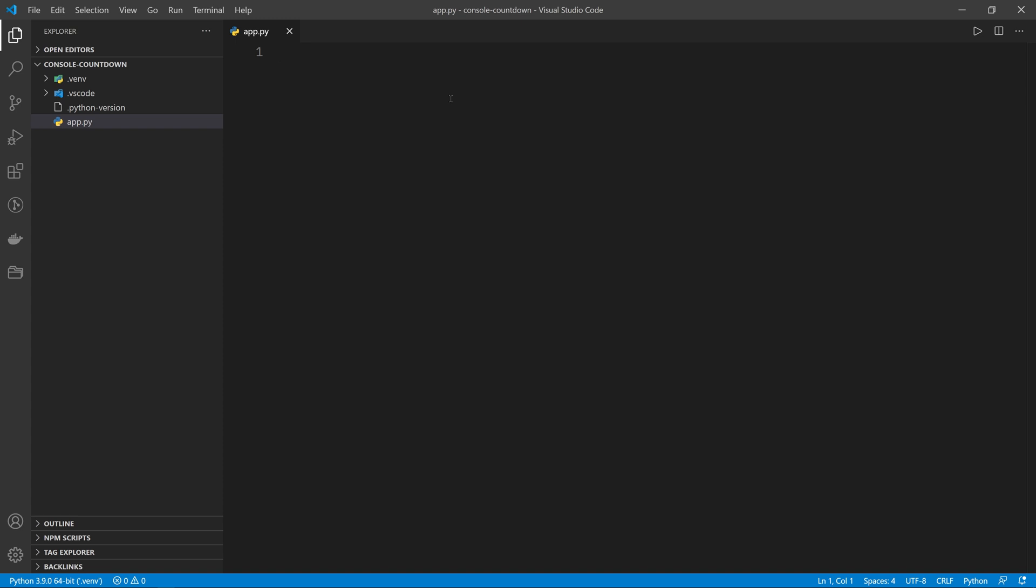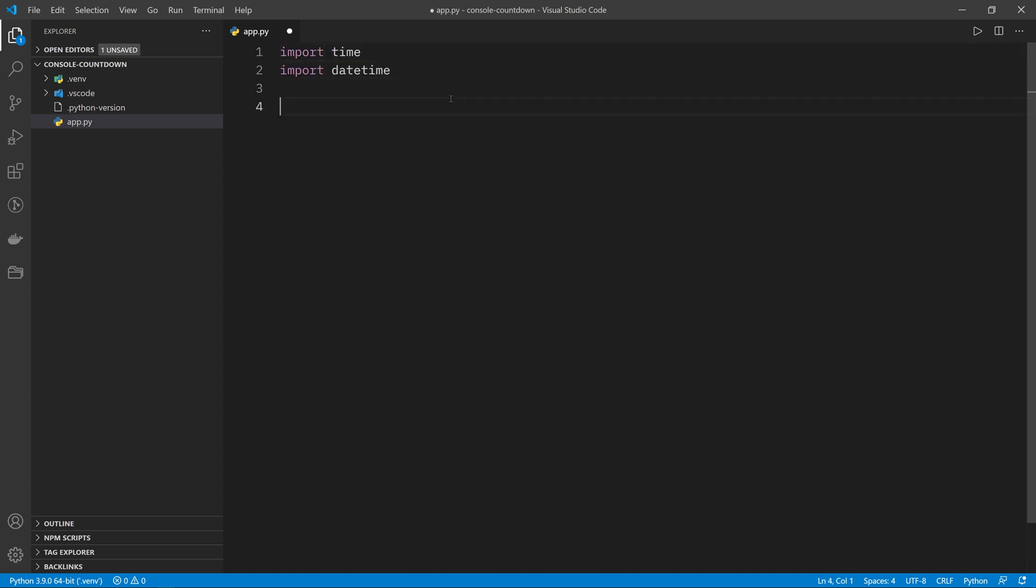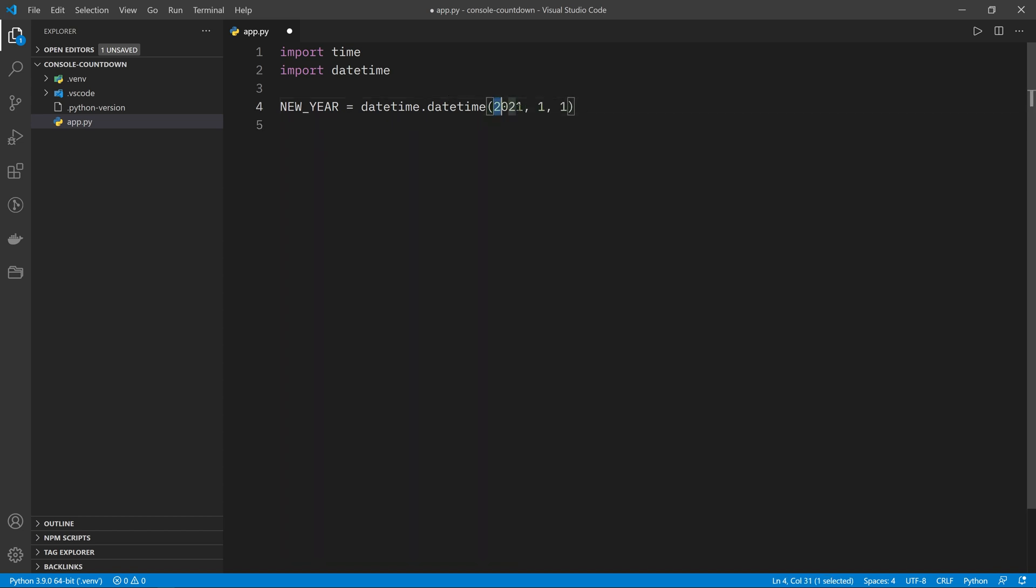The first thing we have to do whenever we want to keep track of time and dates is import the time and the datetime libraries that come with Python. Then we're going to define a couple of constants for the dates that we want to track. The first one is the new year, which is going to be a datetime.datetime object for 2021, 1, 1, which is the 1st of January. By default since we're not providing a time, this defaults to midnight, which is exactly the date we want.